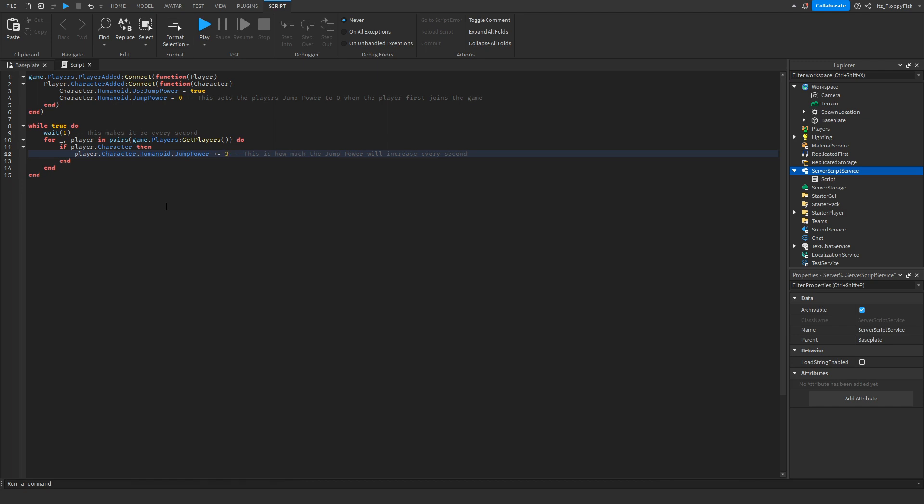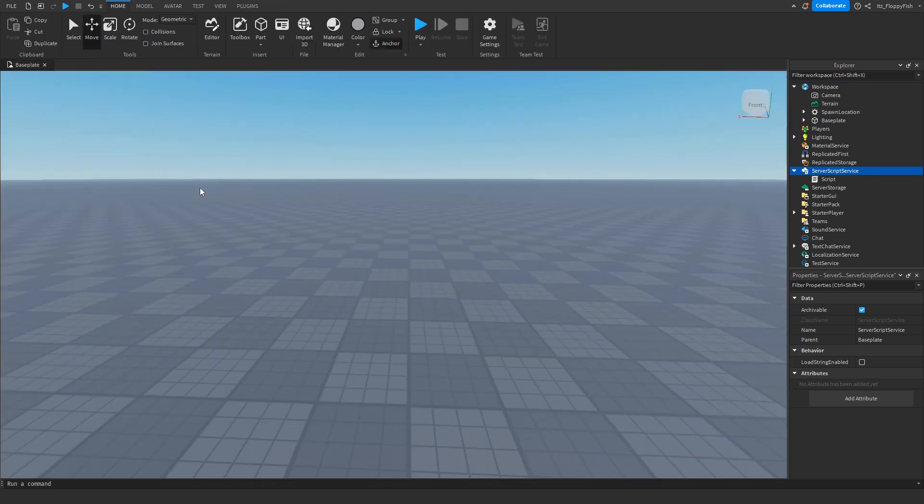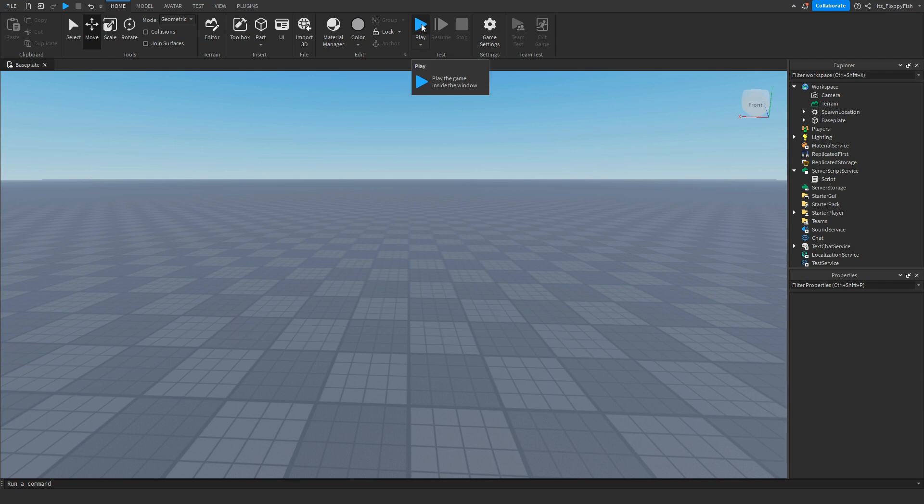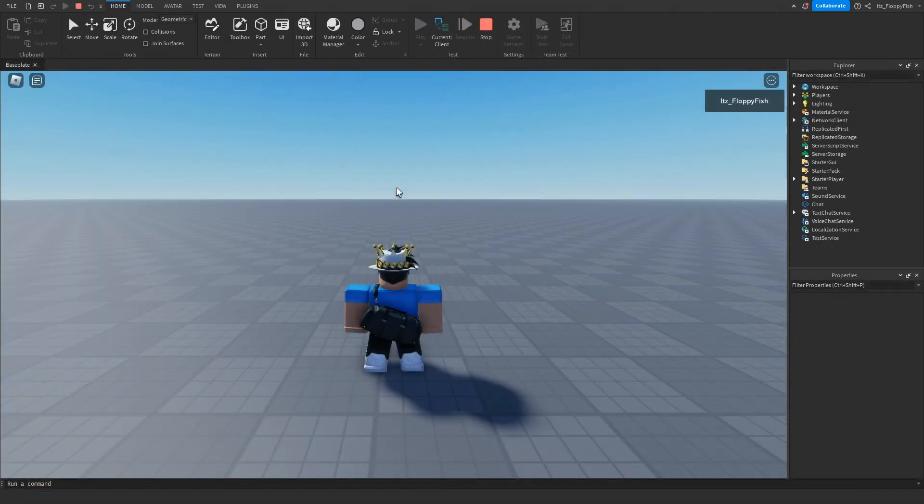Once you're finished adjusting everything, go and click on the X button and then click on the play button to go test it out. As you guys can see, we are now in the baseplate.